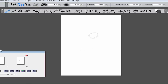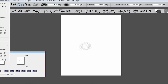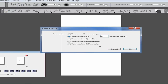Stop that playback and go up here to File. We're going to go to File > Save As, and then we have several settings — about five or six options available.